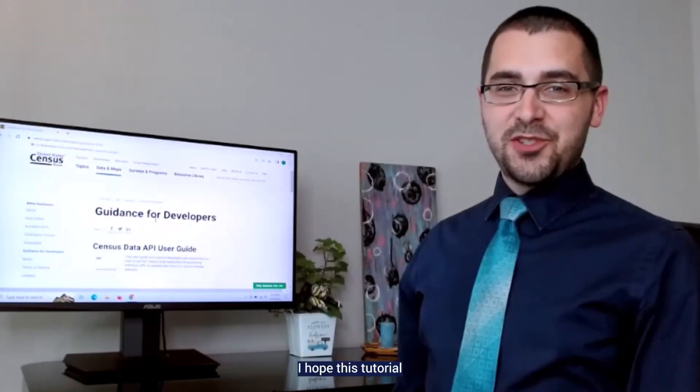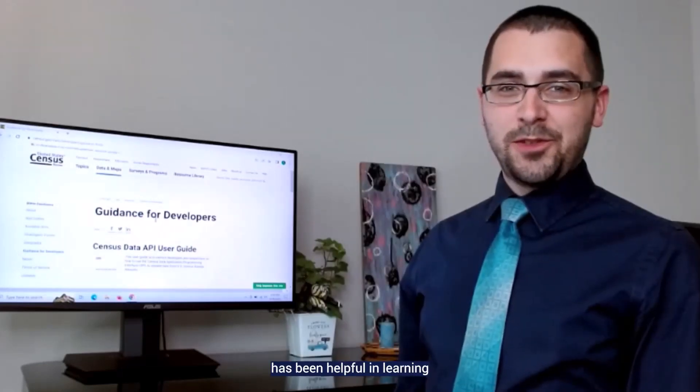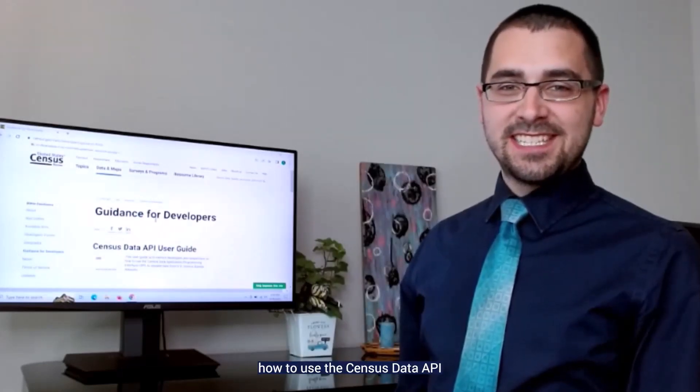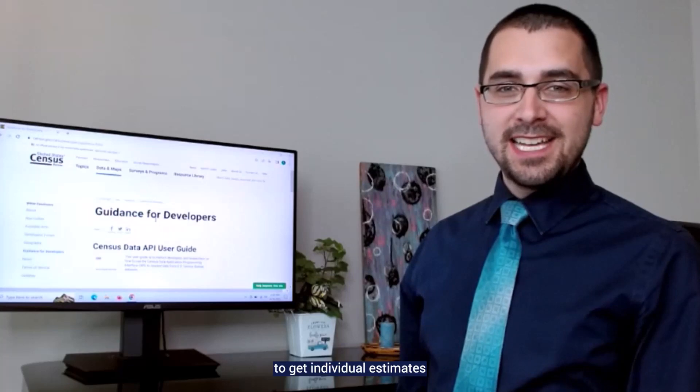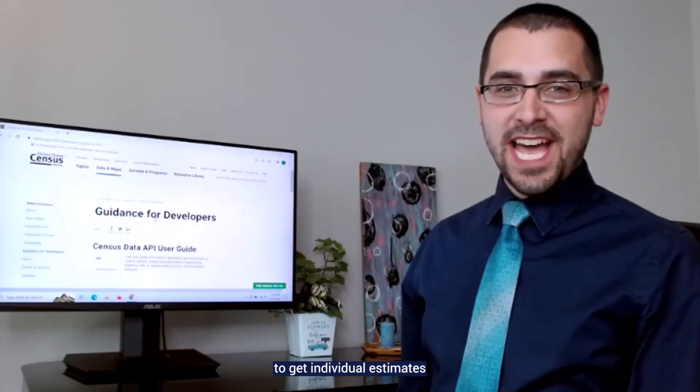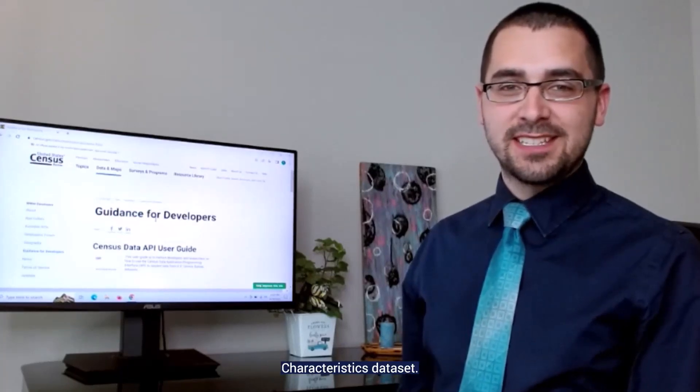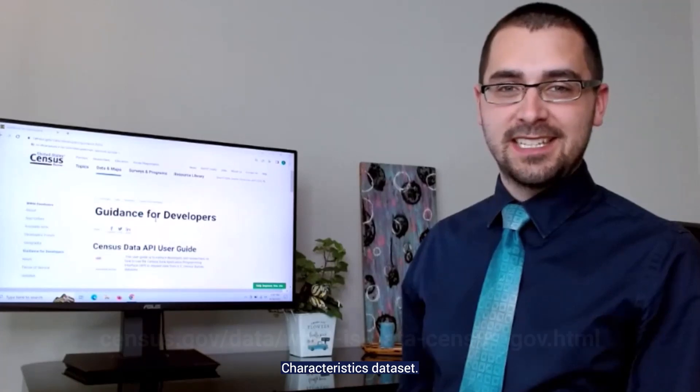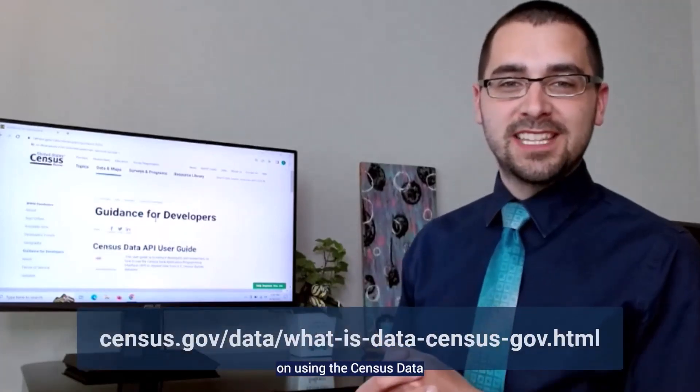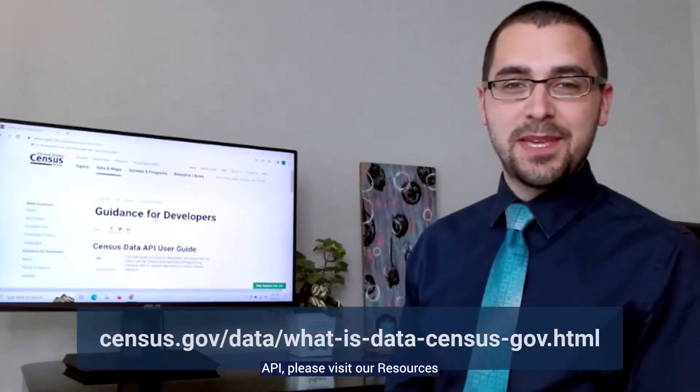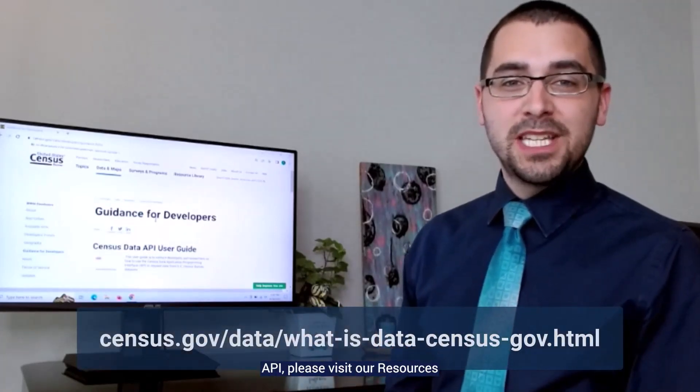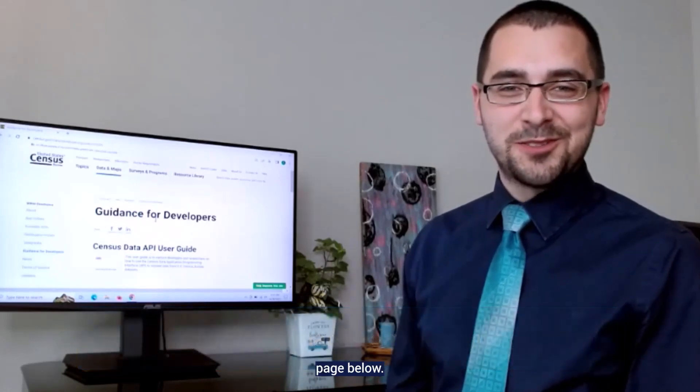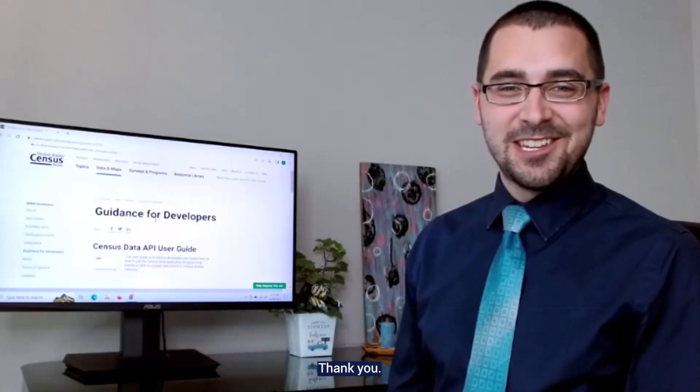I hope this tutorial has been helpful in learning how to use the census data API to get individual estimates from the 2020 demographic and housing characteristics dataset. For more guidance on using the census data API, please visit the resources page below. Thank you.